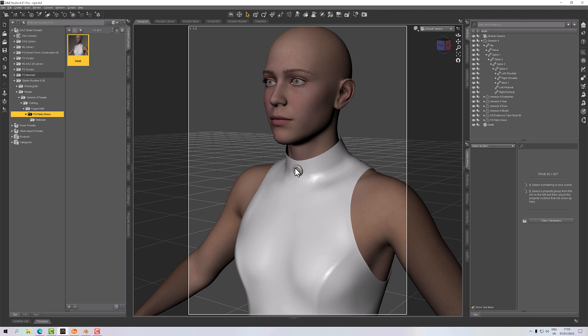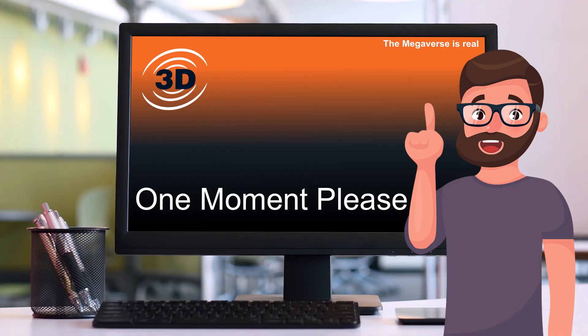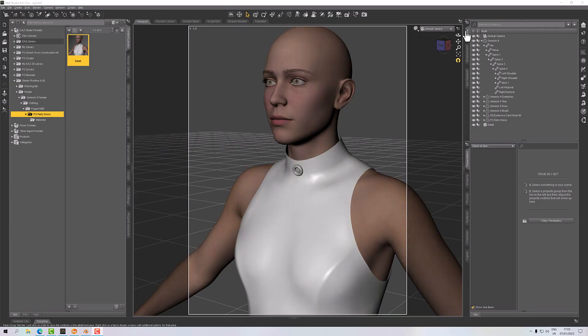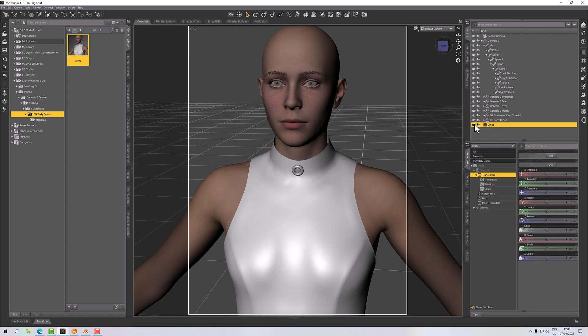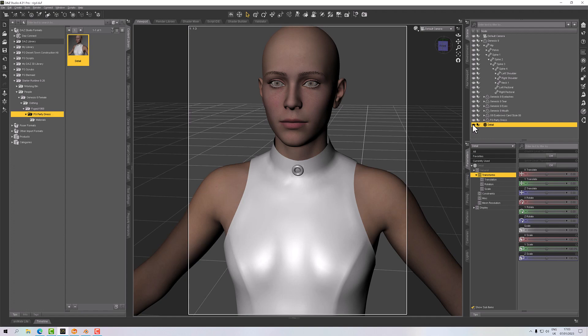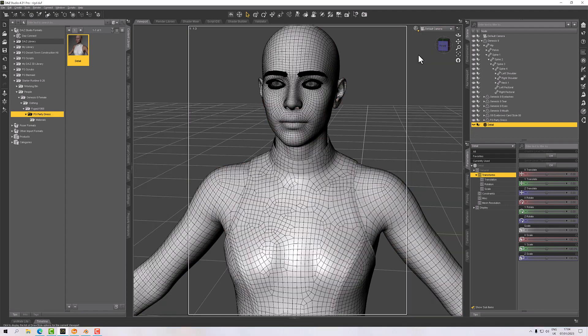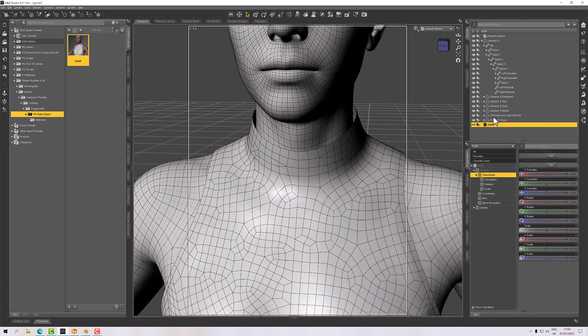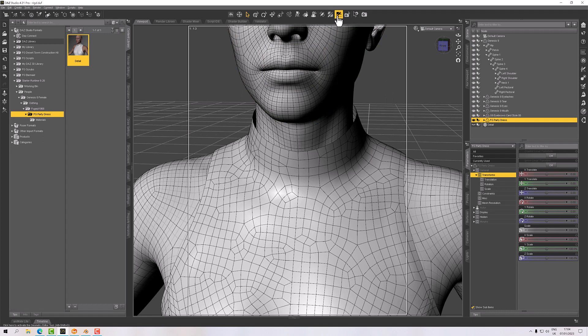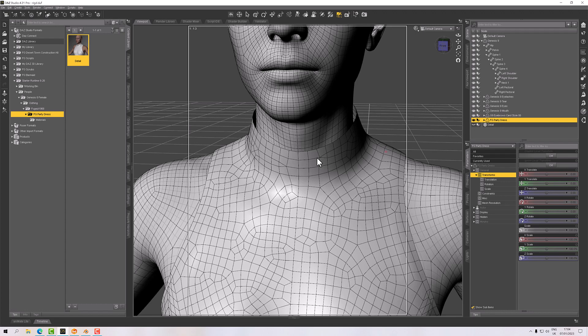Okay, so the rigid follow node. What we need to do is first I'm going to hide this because I need to see underneath the prop. And I'm going to switch over to wireframe shaded because this will help. So with the dress selected, what we need to do is go to the Geometry Editor which is this wee button up here. And then I want to select a number of polygons behind the detail. So if I just hide and unhide that, I'm going to select these four.